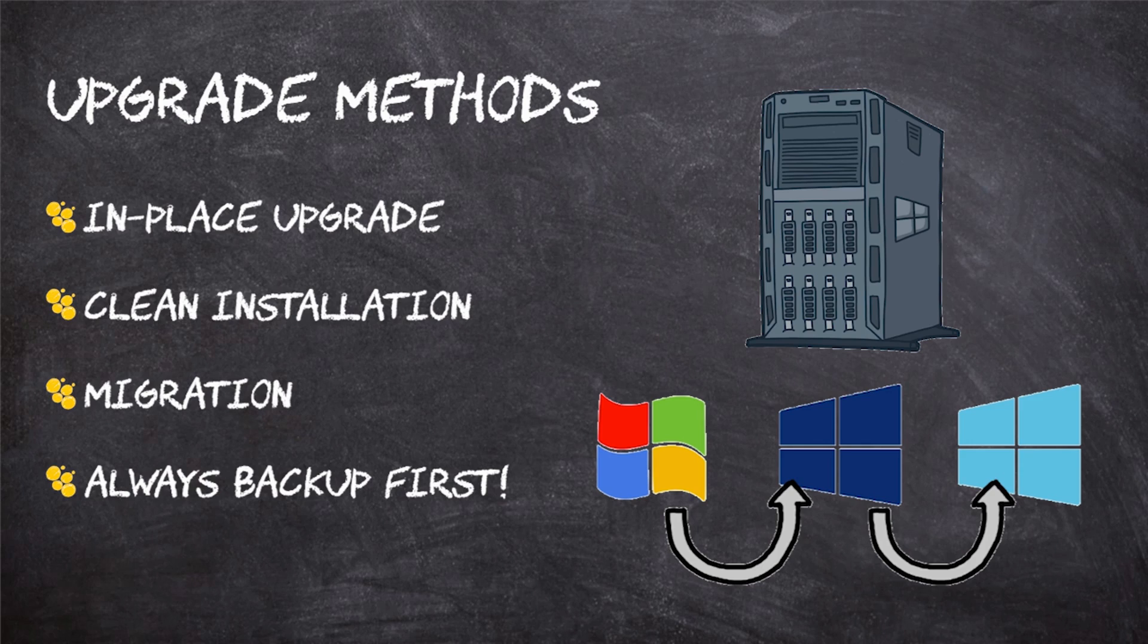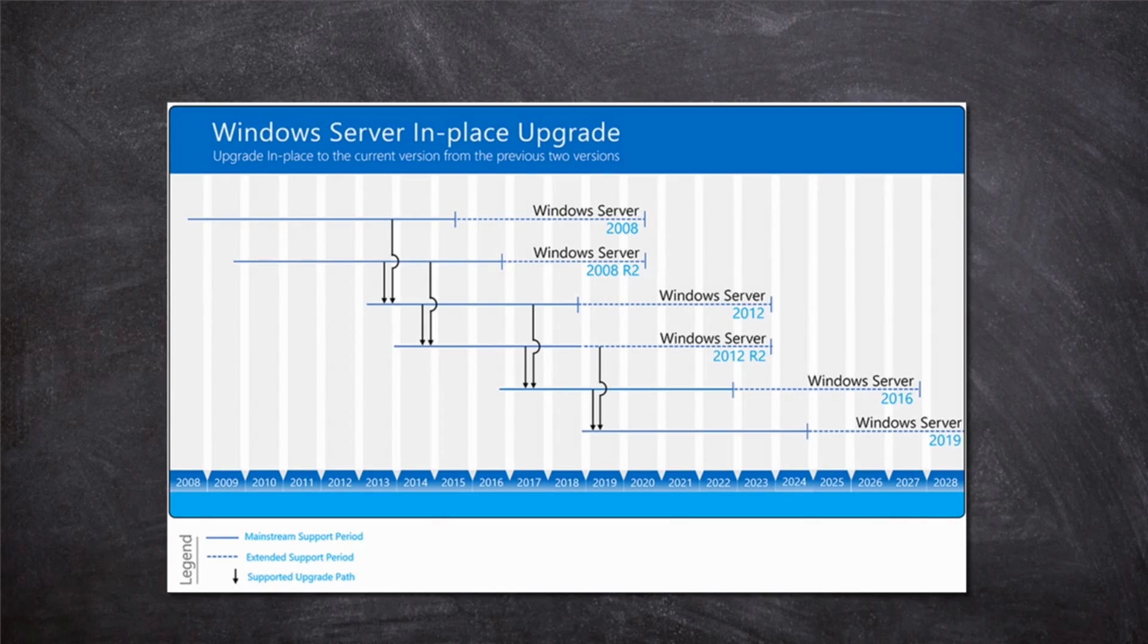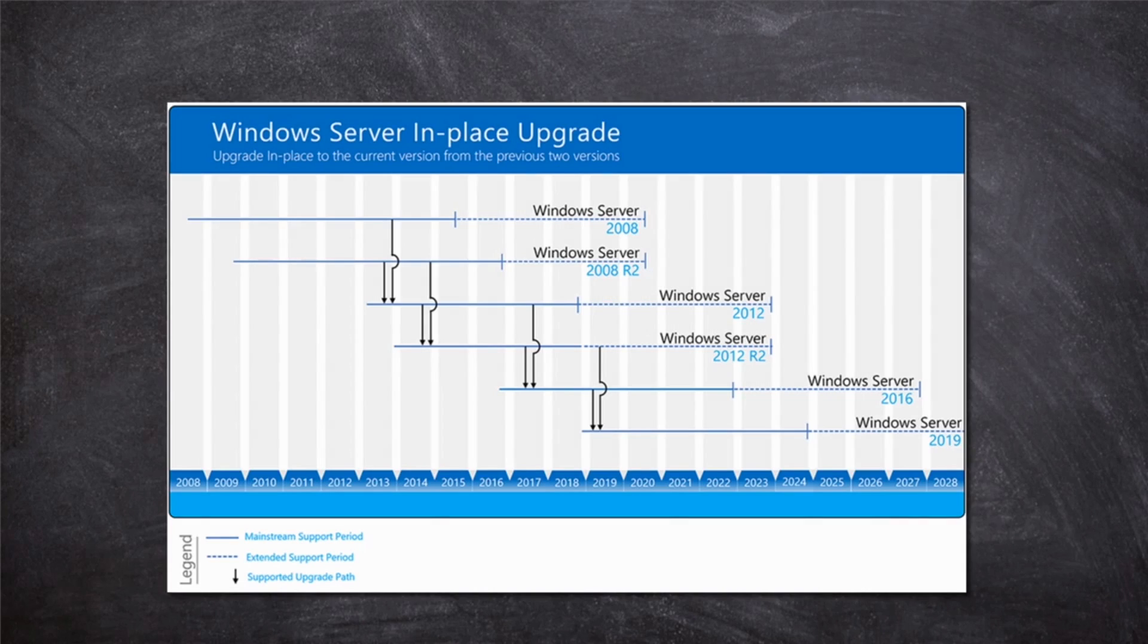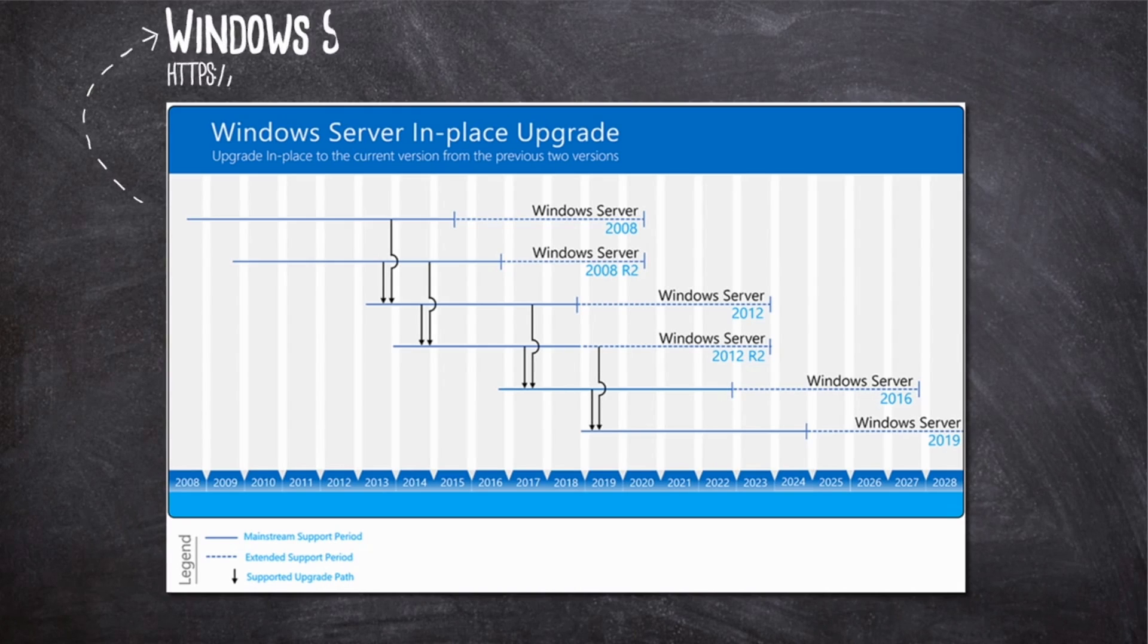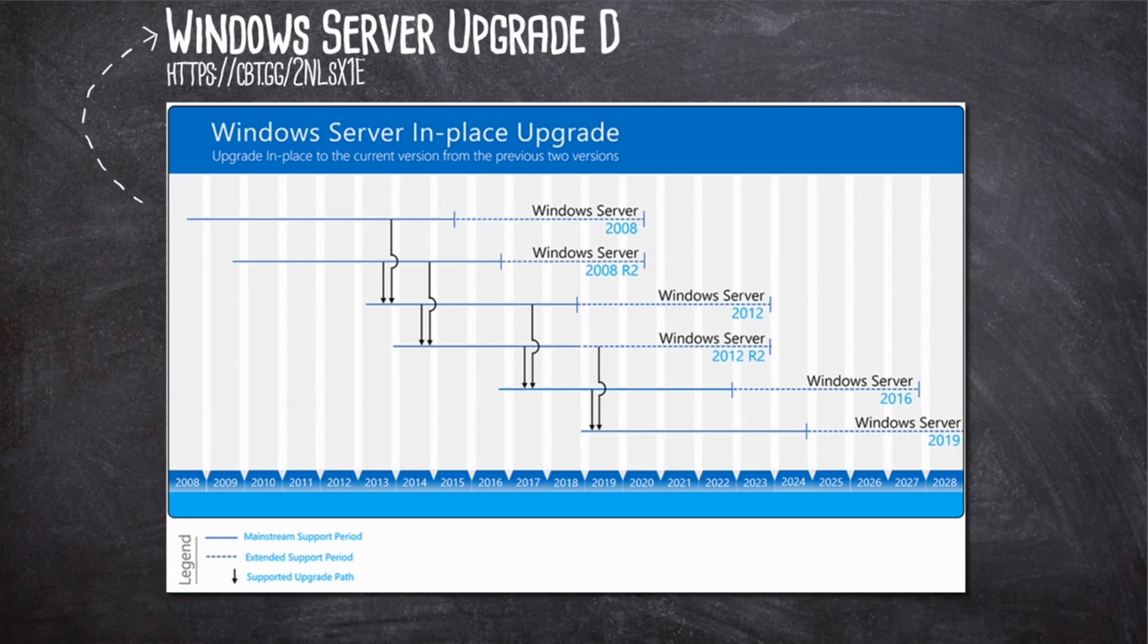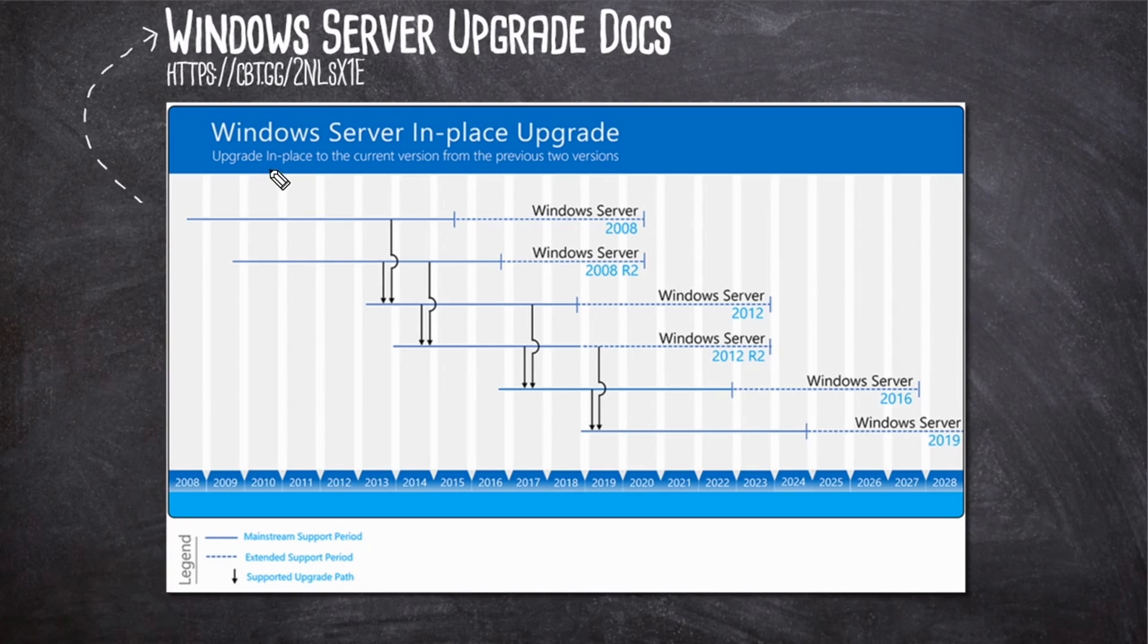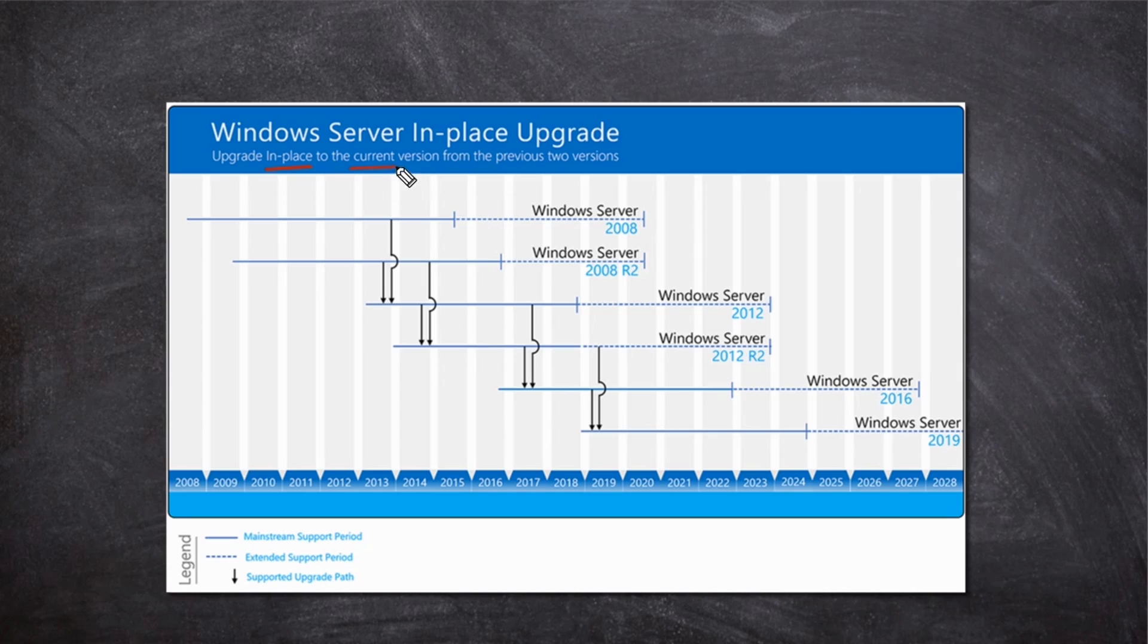So which one do you choose? An in-place upgrade or a clean installation and possibly a migration? One of the primary factors that will heavily influence your decision is if you can even perform an in-place upgrade. What you're looking at here is a graphic right out of Microsoft's documentation that shows our upgrade paths. And I'll give you the link to this doc, by the way. But this shows us and tells us that you can perform an in-place upgrade to the current version from the previous two versions.